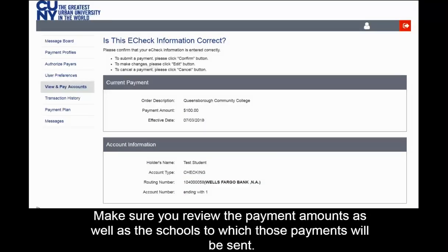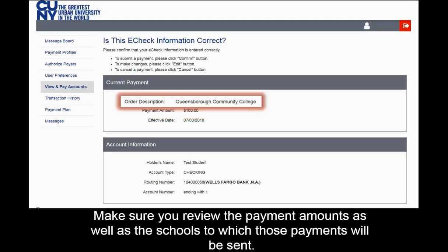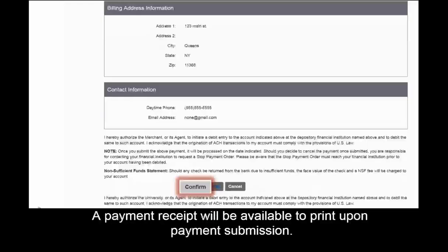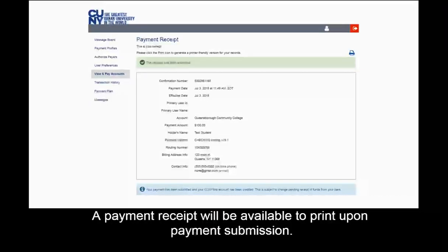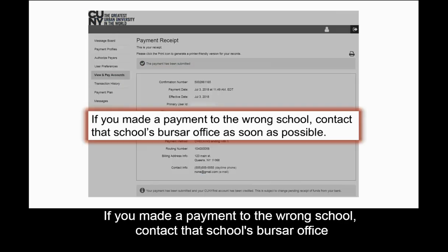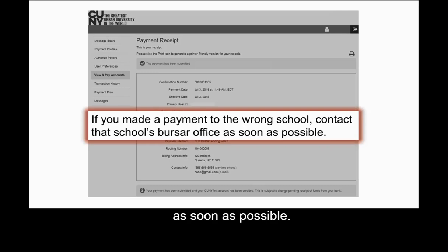Make sure you review the payment amounts, as well as the schools to which those payments will be sent, then select Confirm. A payment receipt will be available to print upon payment submission. You will also receive a confirmation email. If you made a payment to the wrong school, contact that school's bursar office as soon as possible.